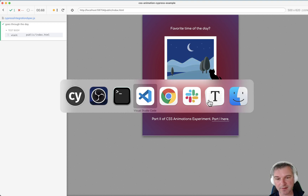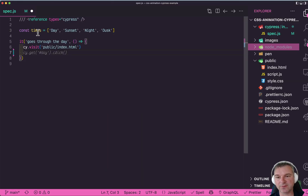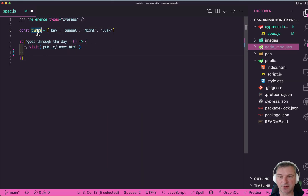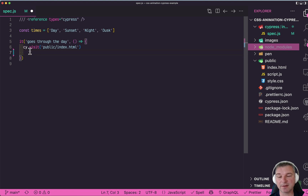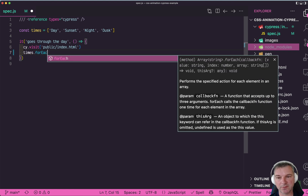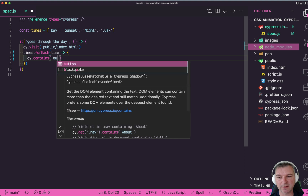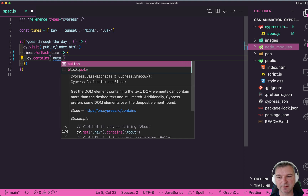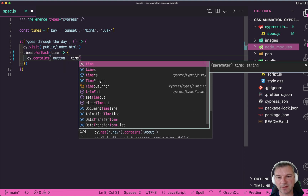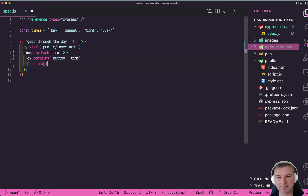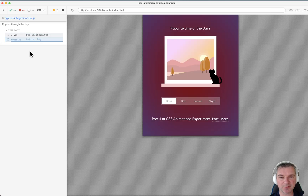Let's see our test. I have the times of the day right here. These match the buttons and I can iterate through all the times, and for each time I can find the button with that label and click on it. Now this iterates very, very quickly.